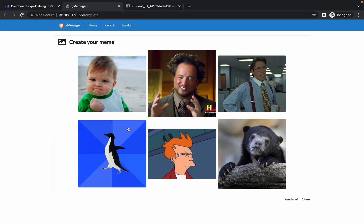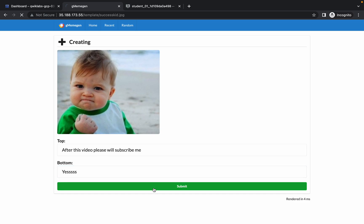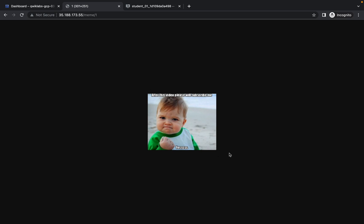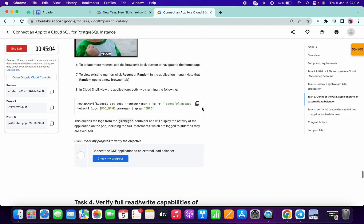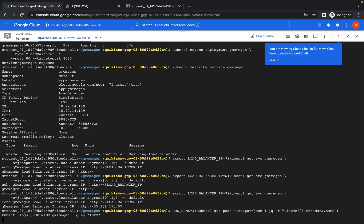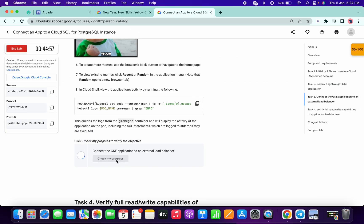Now you have to create one meme — you can choose any of the options and type anything. I'm choosing this one and typing something. Click on Submit. You have to type something in both fields. Now just go to your dashboard, scroll down a little bit, copy this command and paste it. Click on Check My Progress and you will get a score.